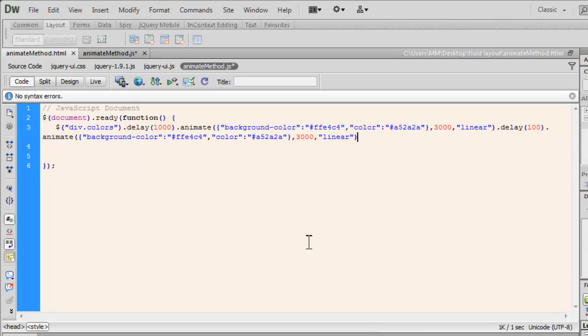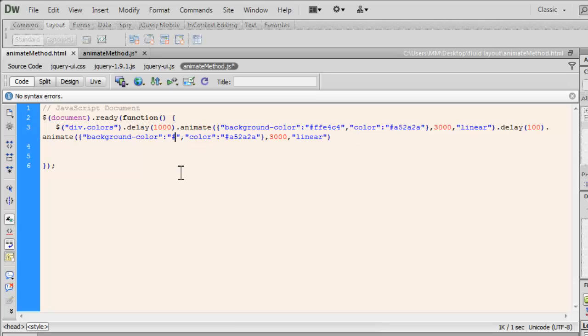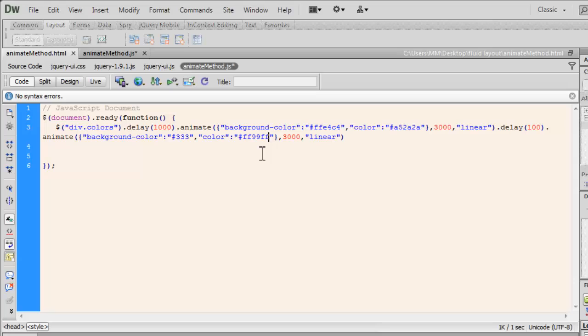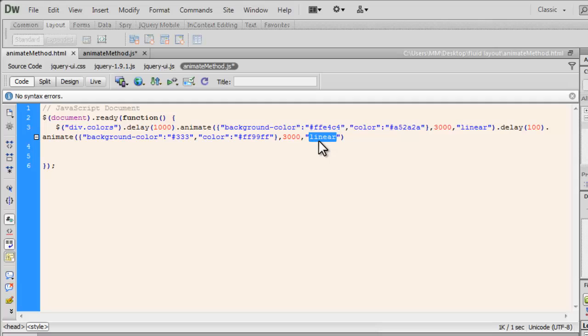Now, all I need to do is I can come out here and just change the background color to a different color. So let me go with 333, which is a very dark gray color, a very pleasing color, actually. And as far as the text color is concerned, let me go with the FF99FF. That's a pinkish kind of a color. I would want the animation to happen over three seconds. Again, that's absolutely all right. I don't want to alter the easing. I would want to keep it linear itself. That's great too.